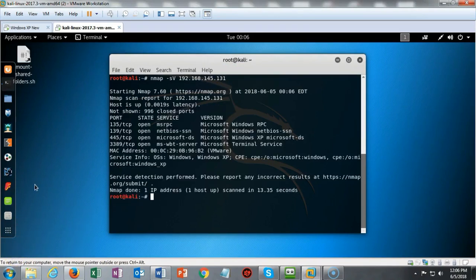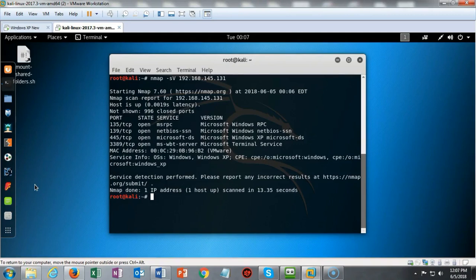If I had done the network scan, every machine on the network that was available and connected would have returned results telling me what the operating system was, what the ports were, and what services were running along with the IP address.